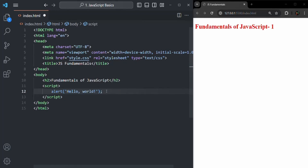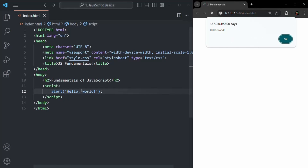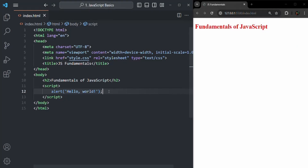As soon as I save the changes and refresh the page, you will see that an alert window has been displayed with the message hello world. This alert window is being displayed by the alert function, and the message which we are passing to it has been displayed in this alert window. So here we wrote our first JavaScript program using inline JavaScript.